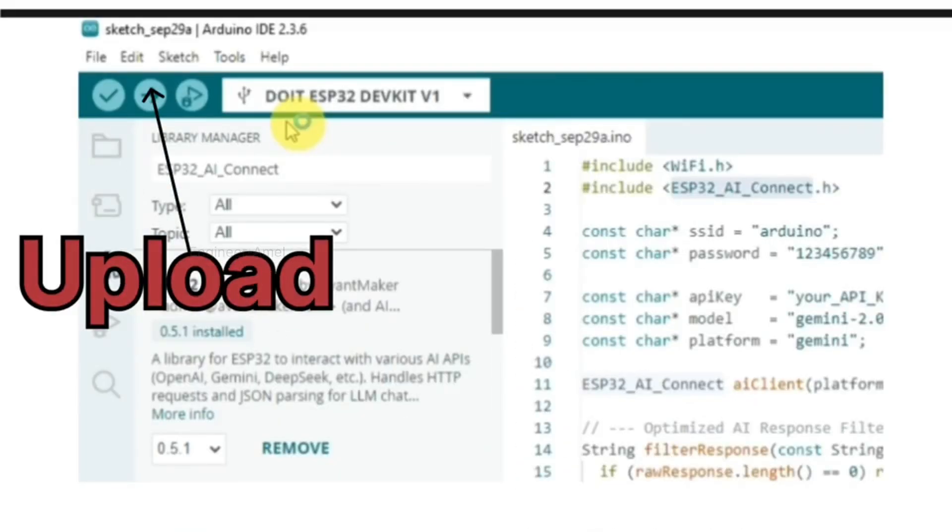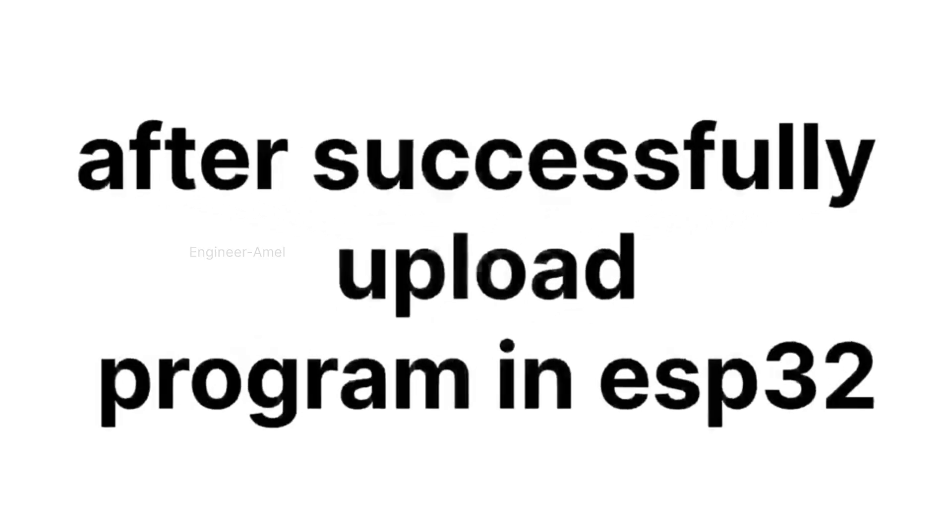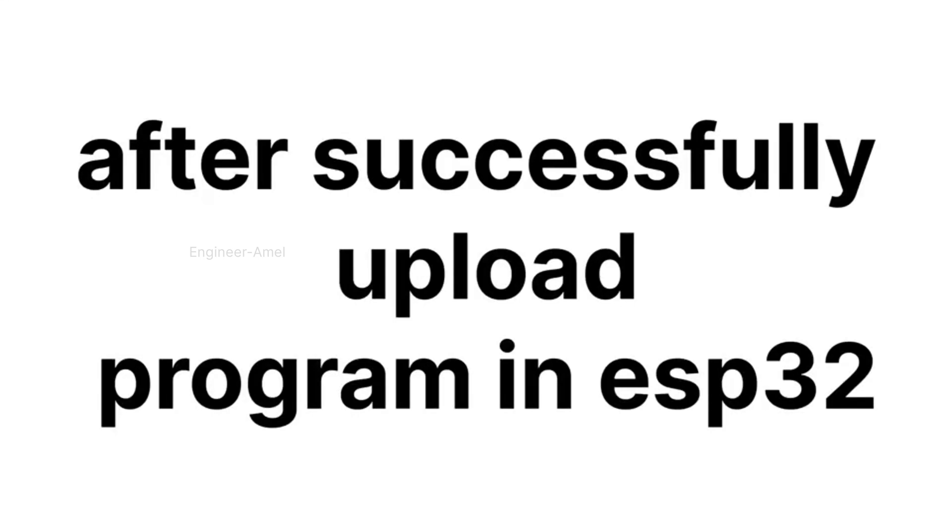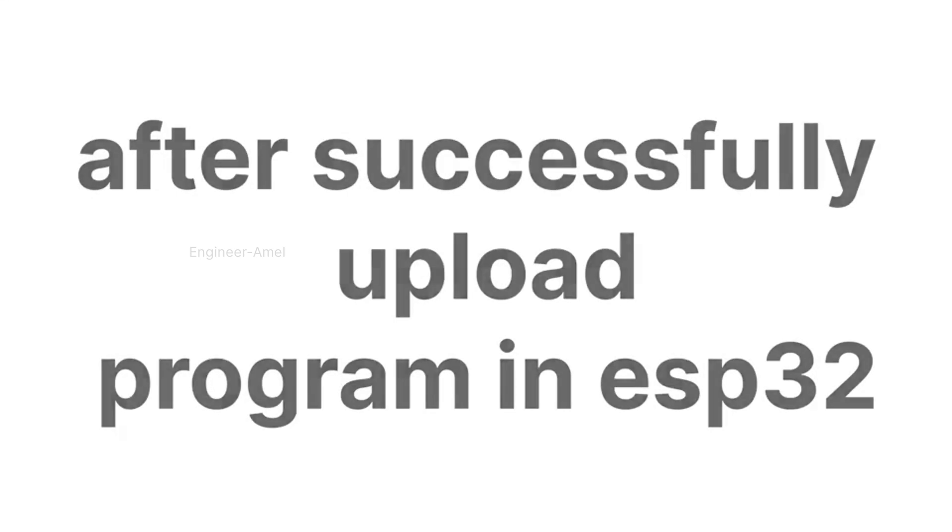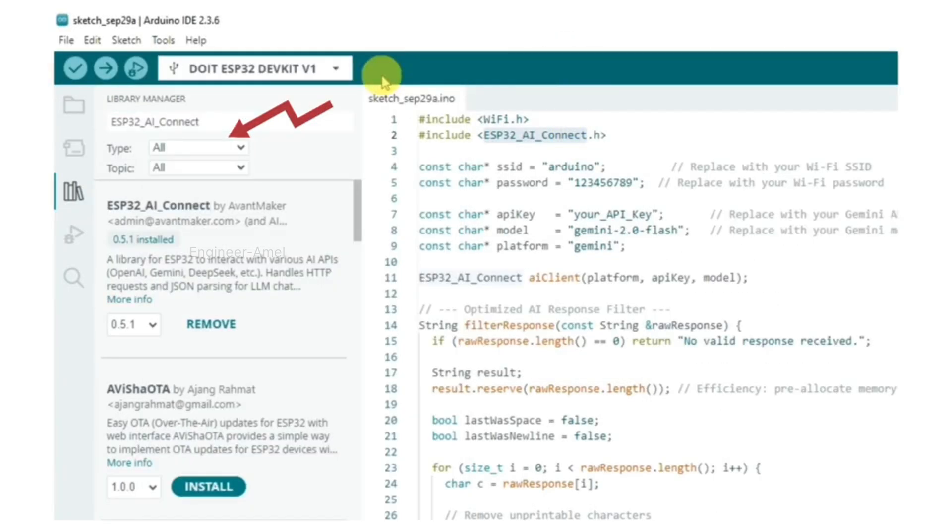Then verify and upload the source code. After the source code successfully uploads to the ESP32 module, the fourth step is to select the serial monitor.